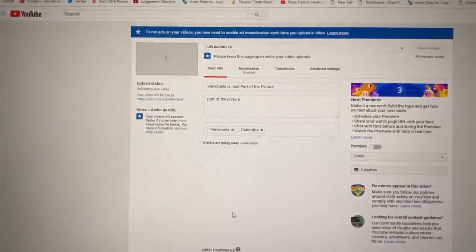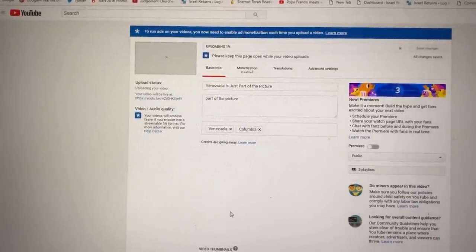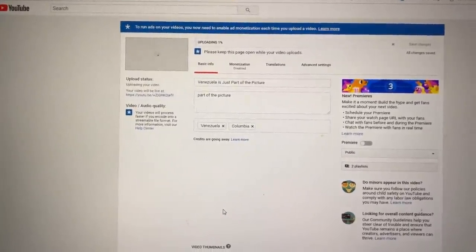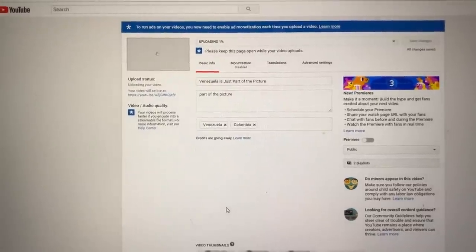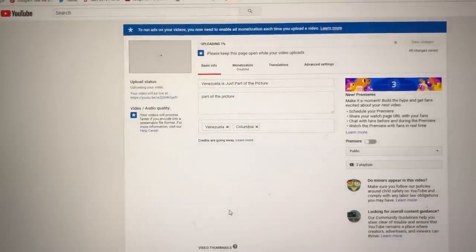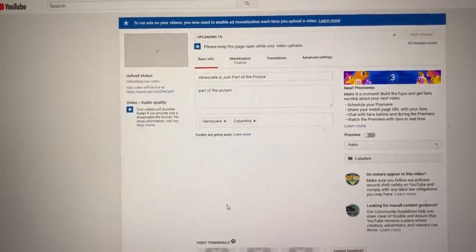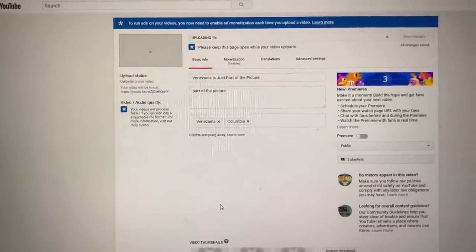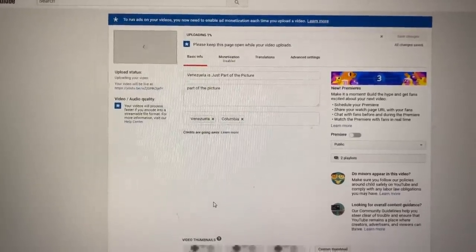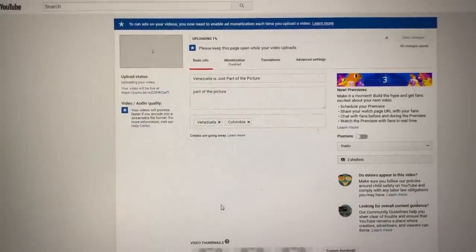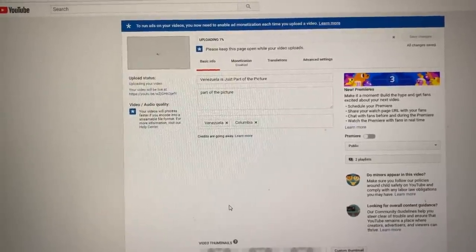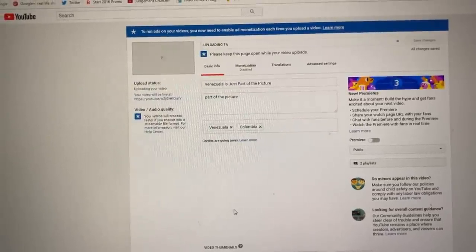And we're at 1%. We've switched computers, we've rebooted, we've done everything we can. I've had to change the title because it's pretty obvious that they do not want this video uploaded.